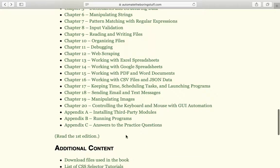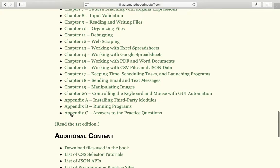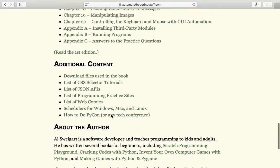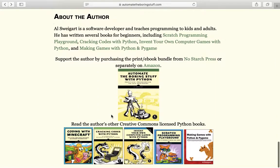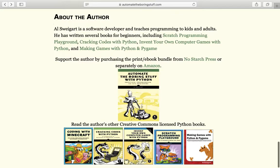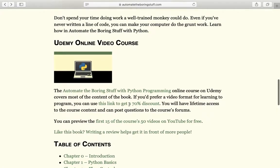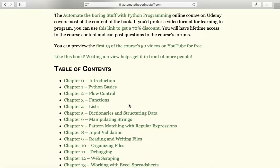There are also some appendixes, and the one I like the most is the one with the answers to the practice questions. There are some other things and I believe these books are also free. I've saved Cracking Codes with Python for later once I'm through with this whole book.